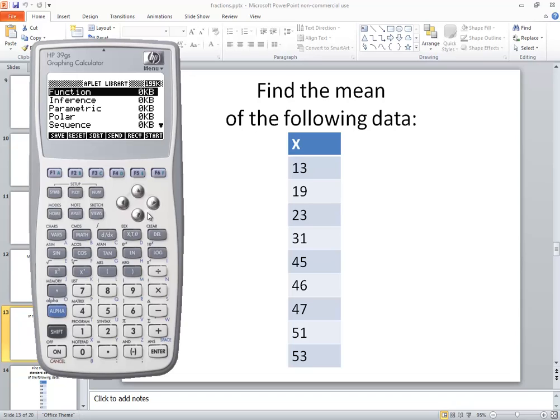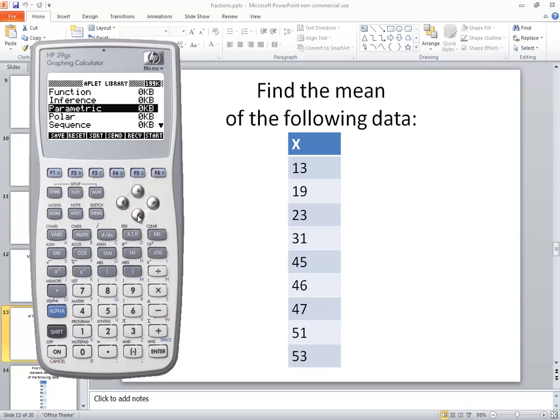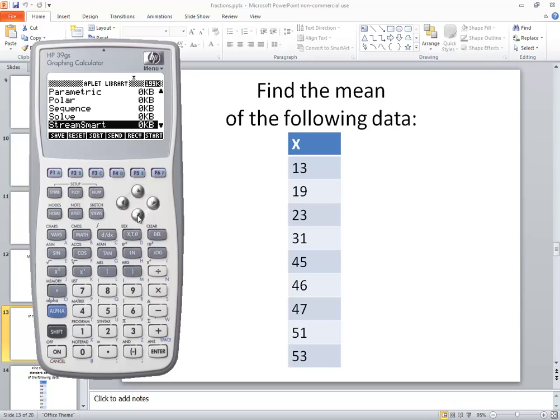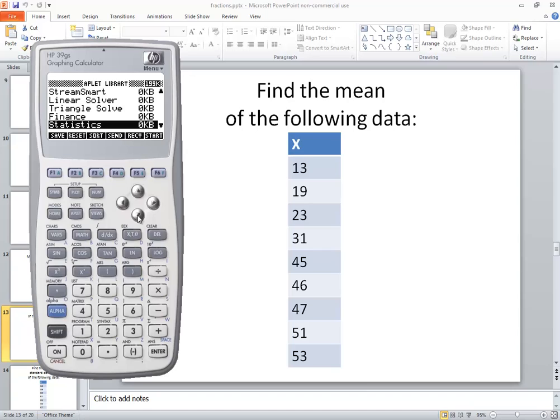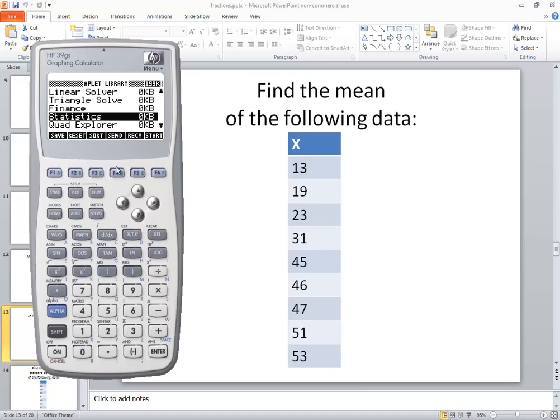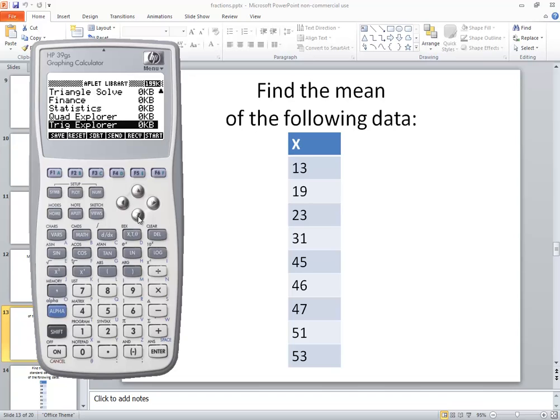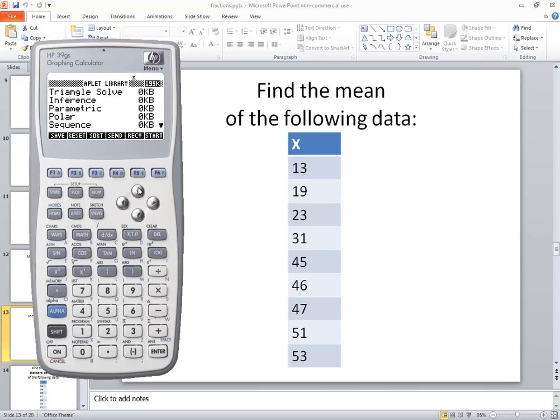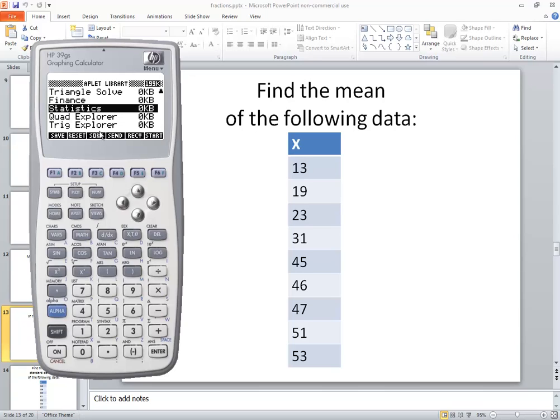Once we get into there, we're going to down arrow. We're looking for the statistics option which is right here. You see there's a lot of other options also, so you could up arrow to go to it faster, but that's the one we want.